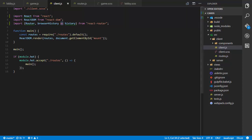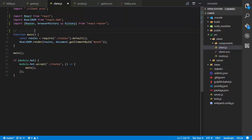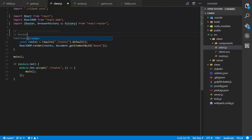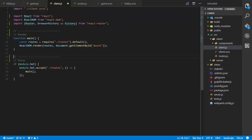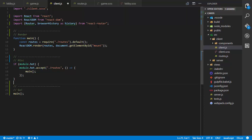I'm going to reorganize this file a little by adding some separators. I'll have a section for our main function, a render section, and a misc section with the first invocation of main at the bottom. We'll have more sections as we add dispatchers, stores, services, and our socket.io connection, so I just foresee needing to tidy this file up a bit.